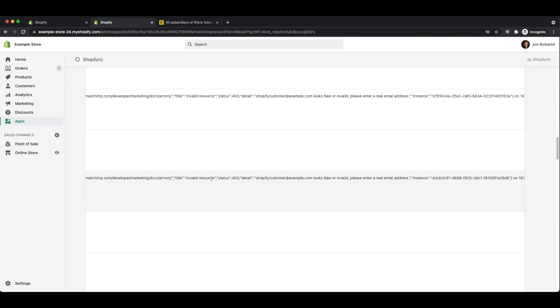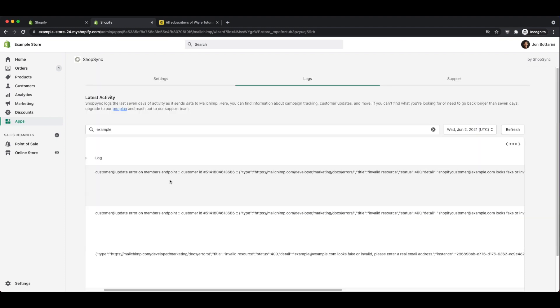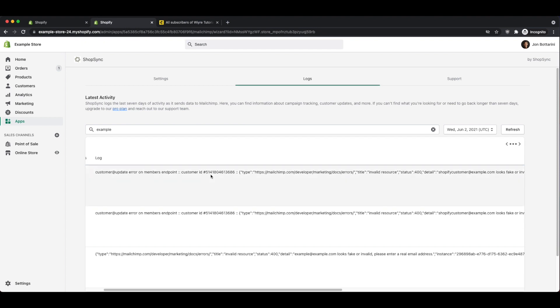And you can search within the logs section by the email of the customer that you're trying to figure out why they haven't been exported into MailChimp. The reason why this customer was not exported into my MailChimp account was because I was just using an example email. Therefore, it didn't move this data over into MailChimp. So again, if there's ever an issue that your customers or your products or your orders are not syncing back and forth between MailChimp and Shopify, your best bet is to go and check out the logs. Because most likely, something happened or it's a fake account.